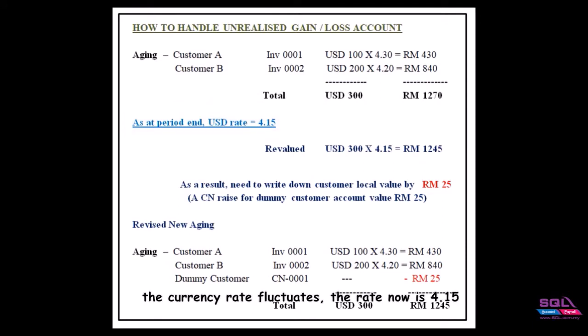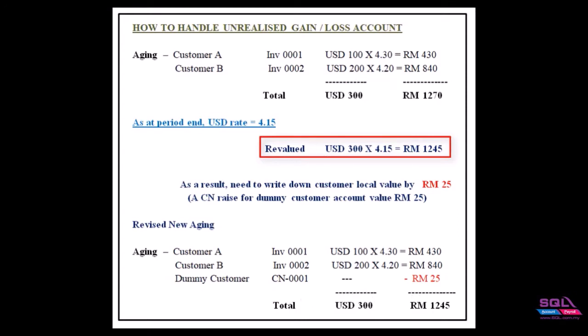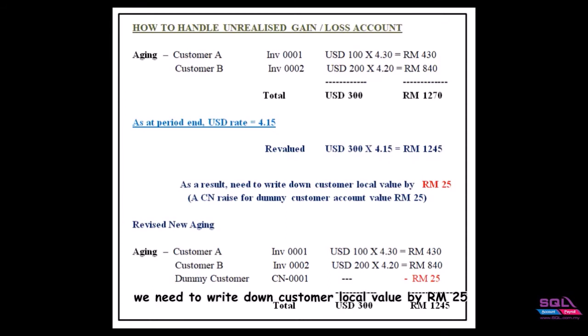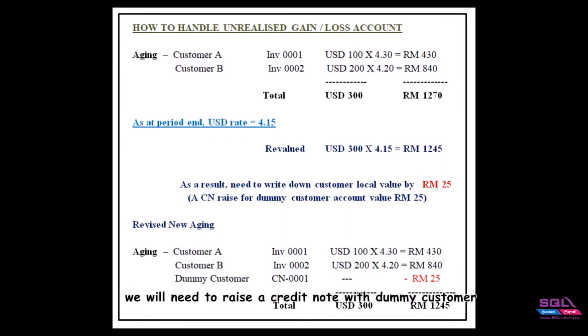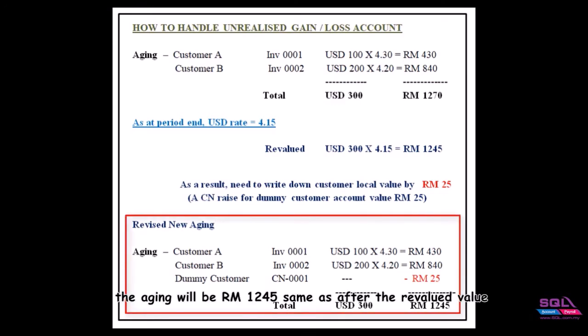At the period ends, the currency rate fluctuates. The rate now is 4.15, so the outstanding amount should be revalued and the local amount will now be RM 1245. As a result, we need to write down customer local value by RM 25. With this, we will need to raise a credit note with dummy customer. After revised, the aging will be RM 1245, same as the revalued value.